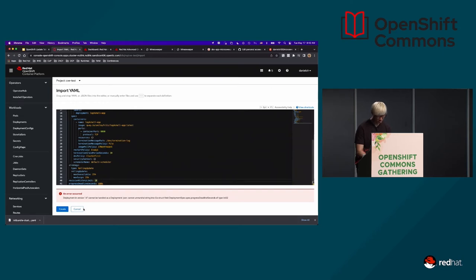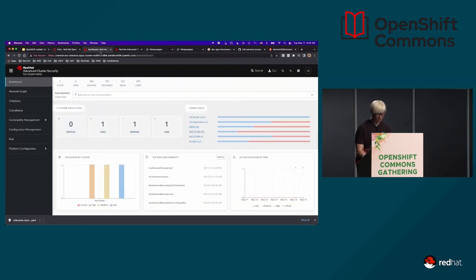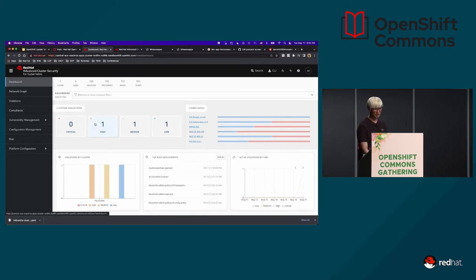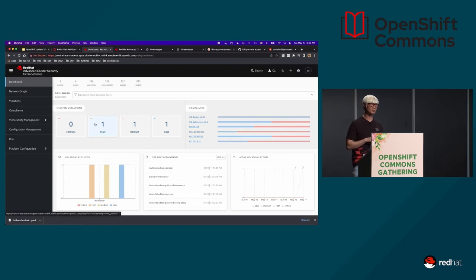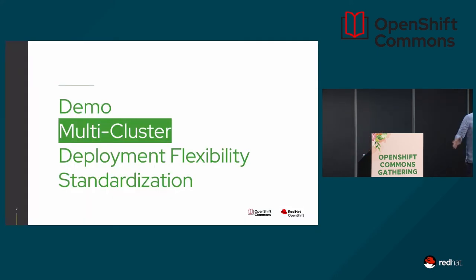Just a quick summary: currently you have ACS, ACM, and also the GitOps pipeline capability on OpenShift 4.10. I'm going to hand it over to Daniel Messer to talk about what's next in OpenShift.